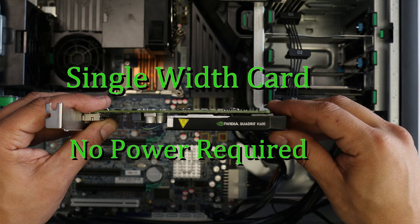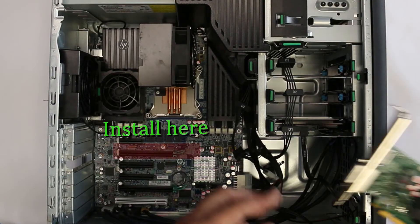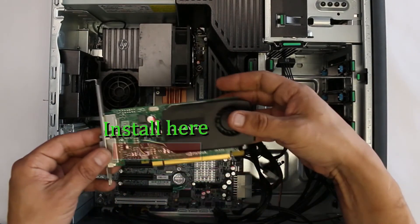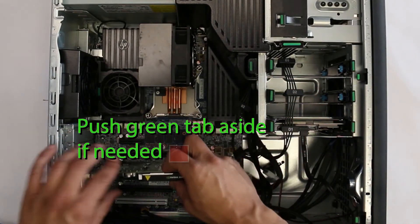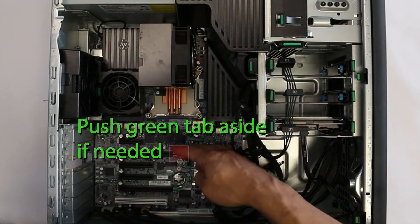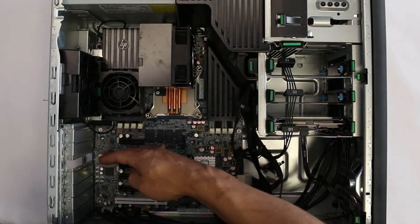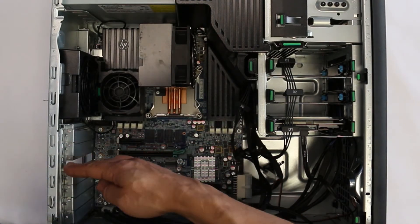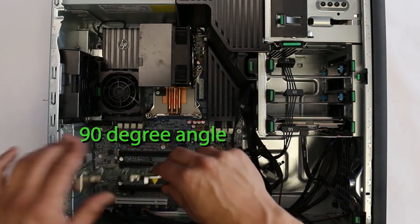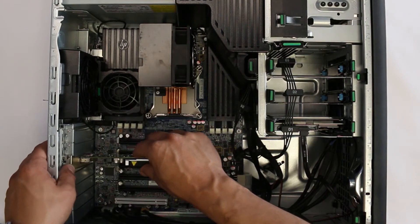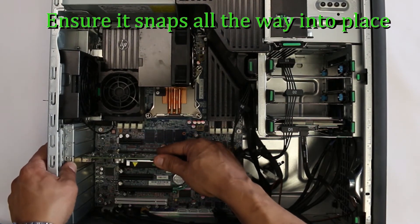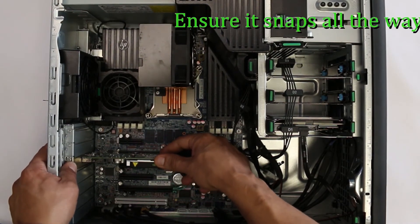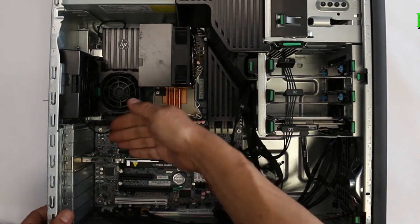After removing the cover, you can install the video card by inserting the card into the slot. Ensure you pull back on the green tab and press firmly down to ensure a 90 degree angle and clean install. It will not move too much once you have it firmly in place.